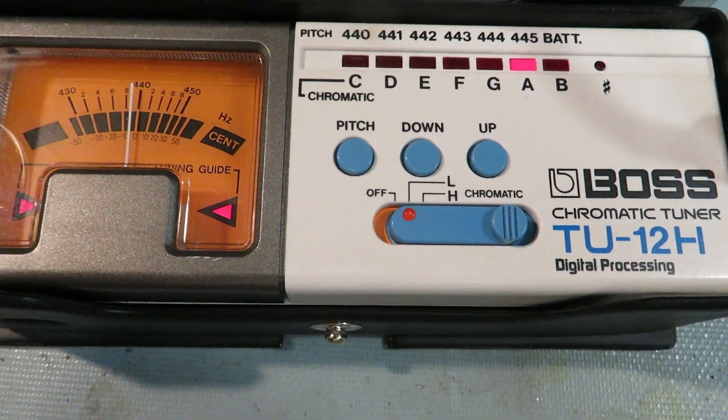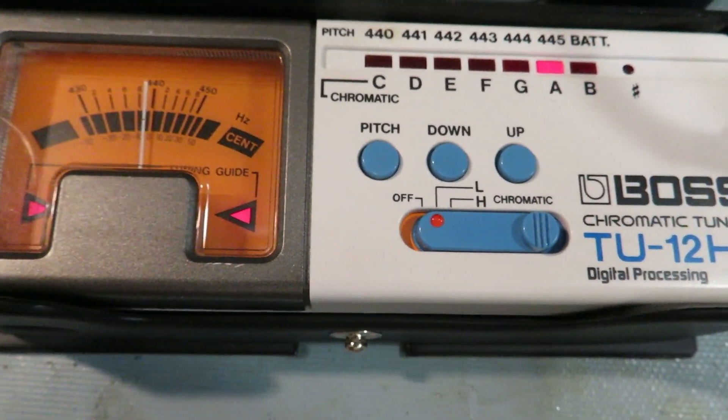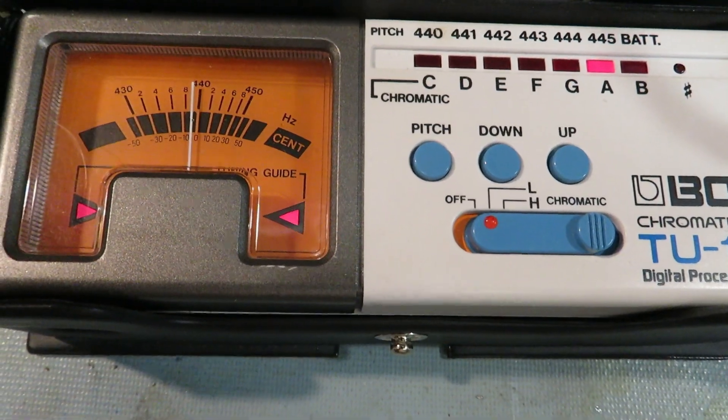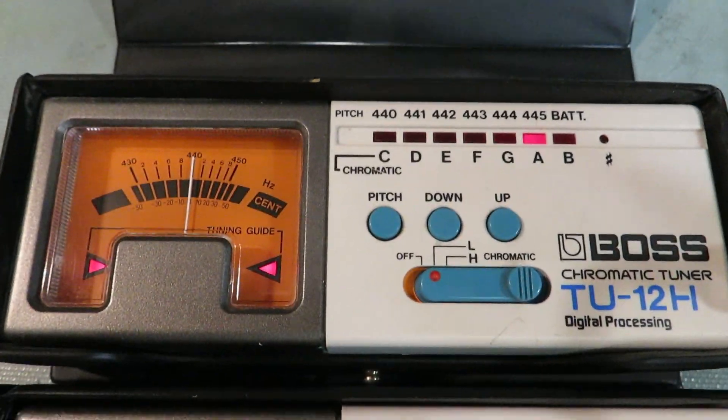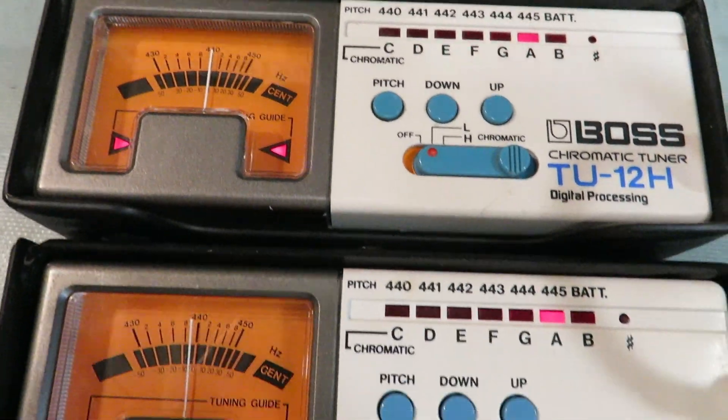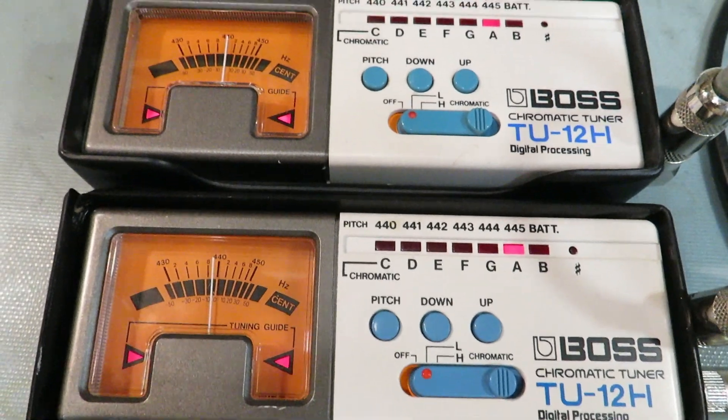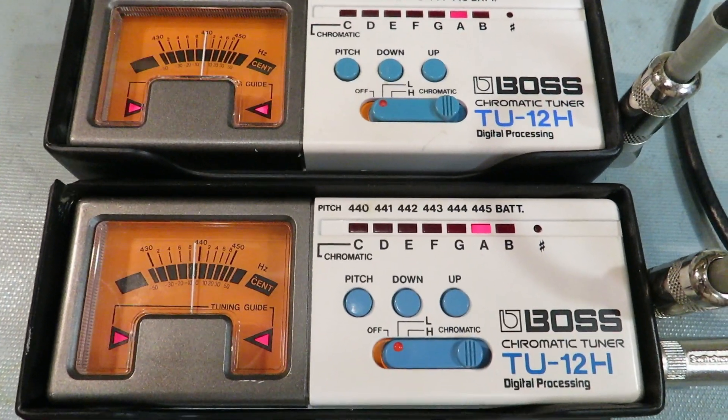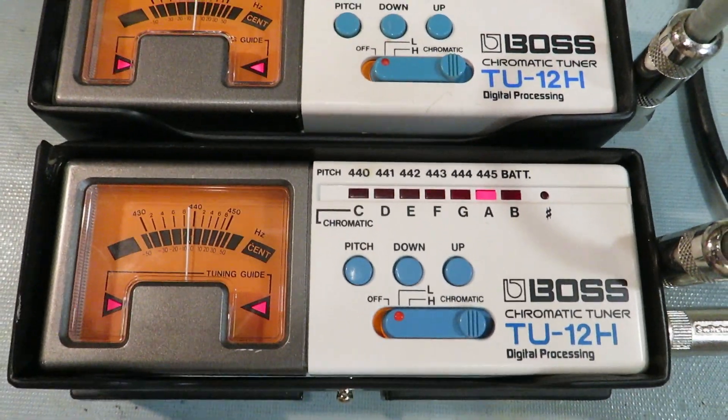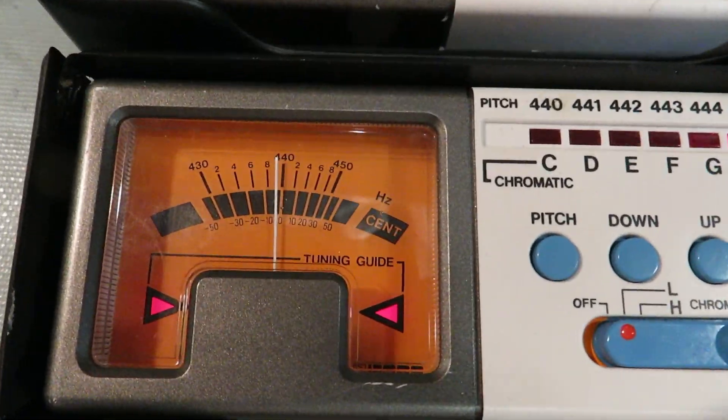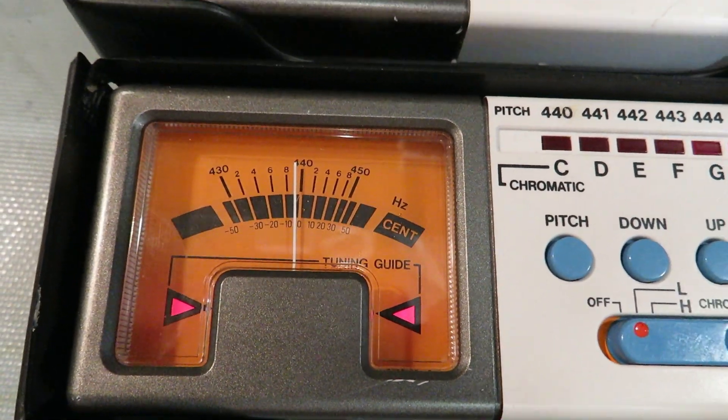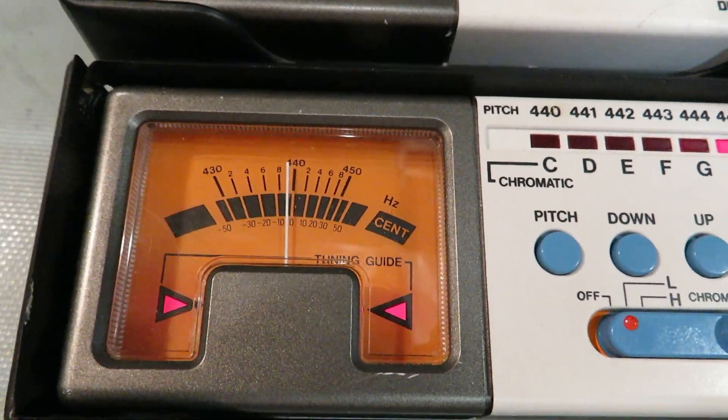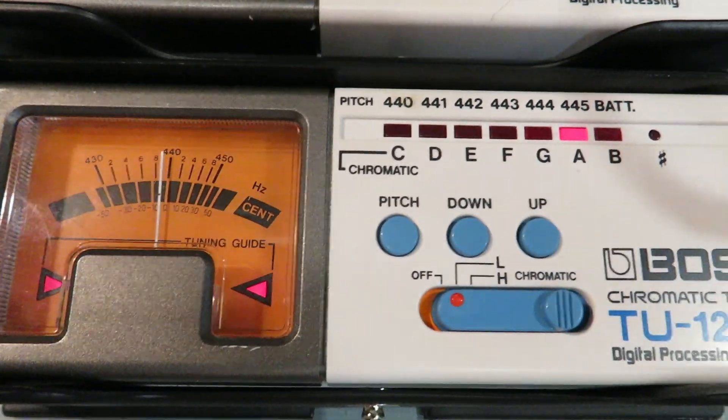I picked up this Boss TU12H used tuner off of eBay. I've got another one here that I've had for years. I think I have a third one on a guitar pedal board. I kind of like them because they're just reliable, straightforward—look at the needle or the two lights to see if it's in tune.